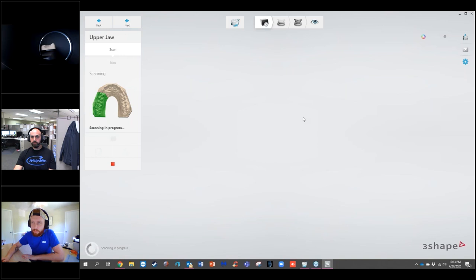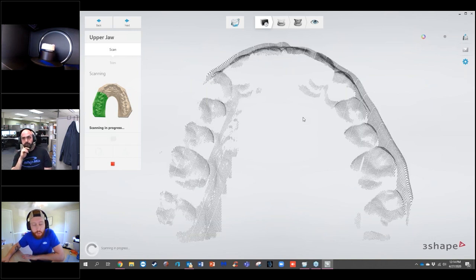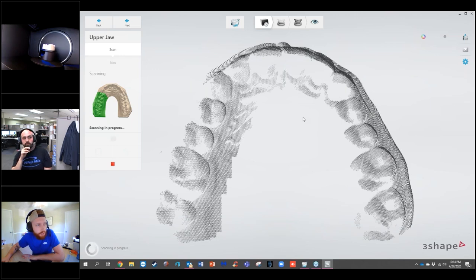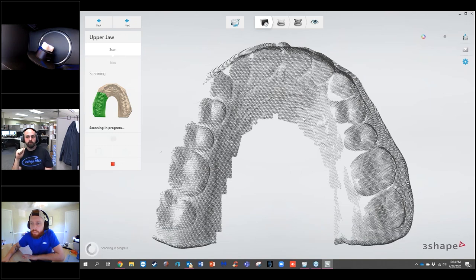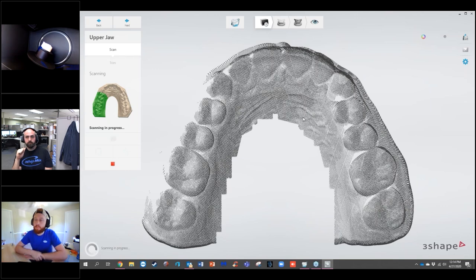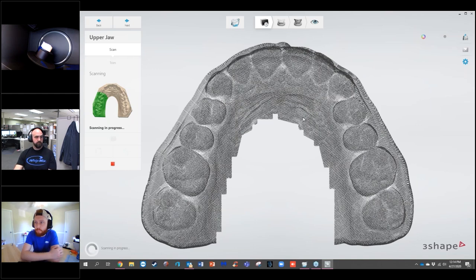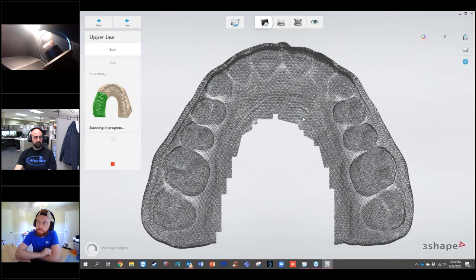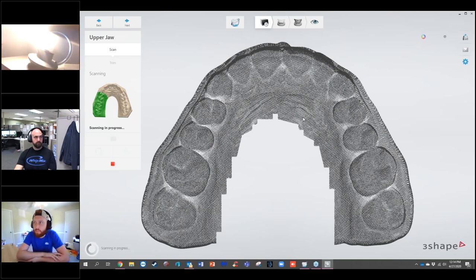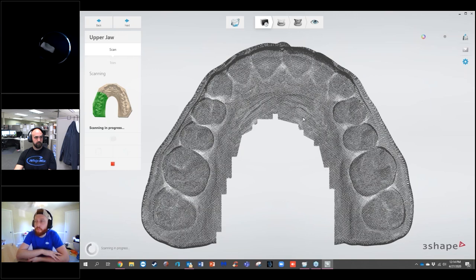I'm going to select Next and it's going to finish out the scan. We had a question come in: is there a way to print a model of the prep teeth? There is no workflow through the software to print prep teeth. Some people using the 2020 software have found backdoor techniques, but it is limited. To do it, you have to have individual teeth — you can't do it with a bridge — and it involves file manipulation.